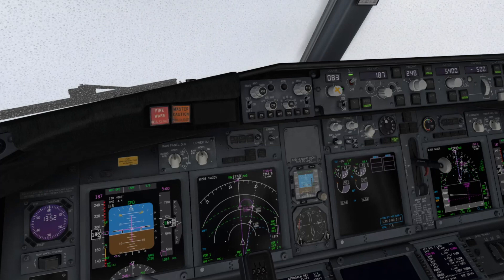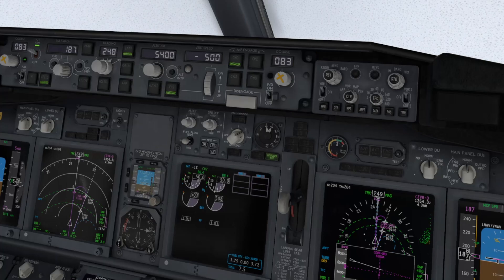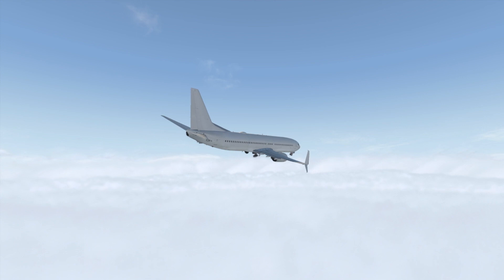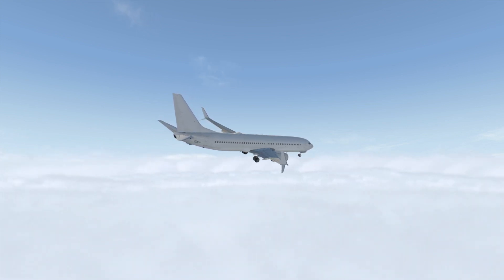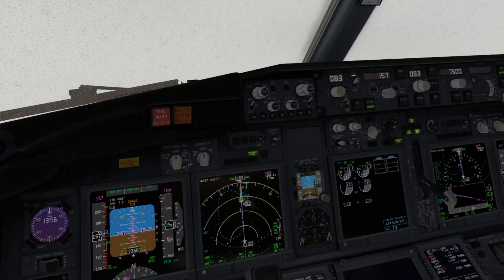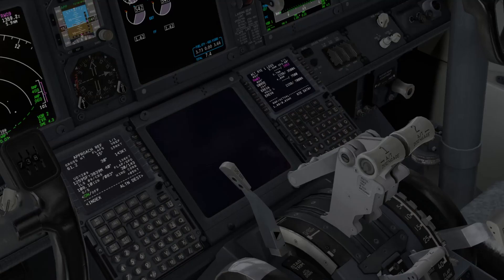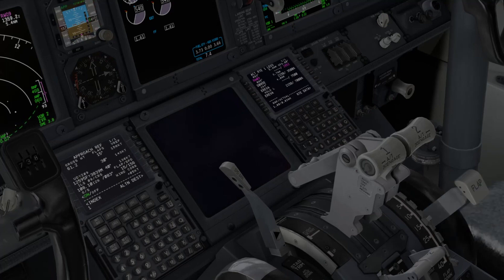If you have a flap asymmetry during the flap extension, consider holding or requesting long vectors to allow you to properly address the non-normal checklist. In case of asymmetry with the smaller flap jammed between position 15 and 30, the checklist will direct you to set the flap lever according to the smaller flap indication — in this case 15 — and to set Vref 15 or Vref ice. In this example, Vref ice.